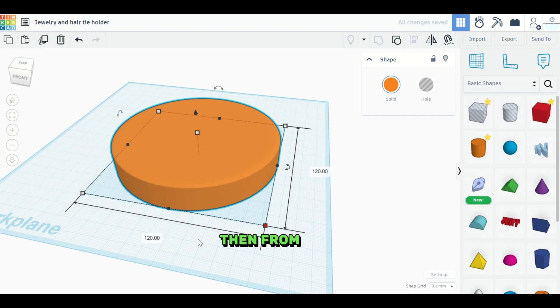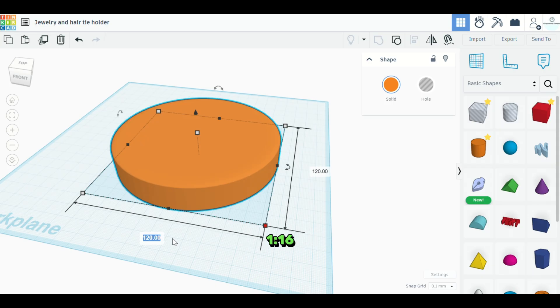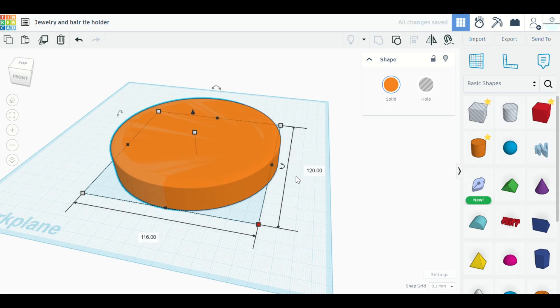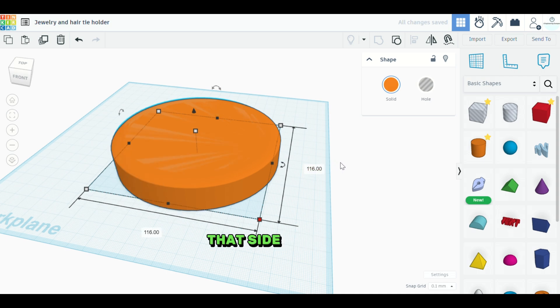Then from that point, we'll just take this down from 120 to 116. So 116. And the same for this 116 for that side. Awesome.